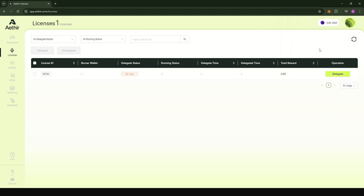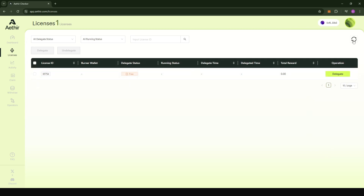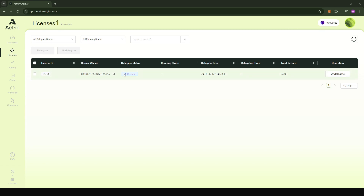I'm going to wait for my delegation status to change from free to pending. I'll refresh the page. It took about two to three minutes, and now after refreshing you can see that my delegation status is pending.